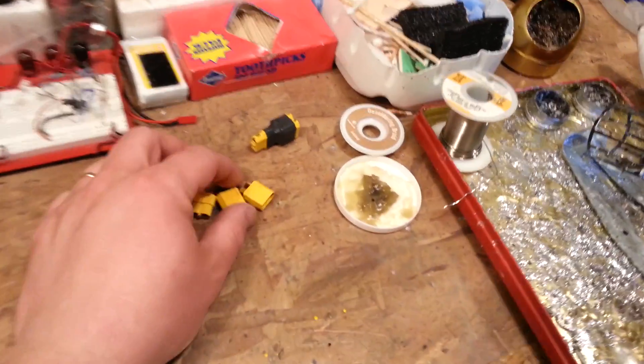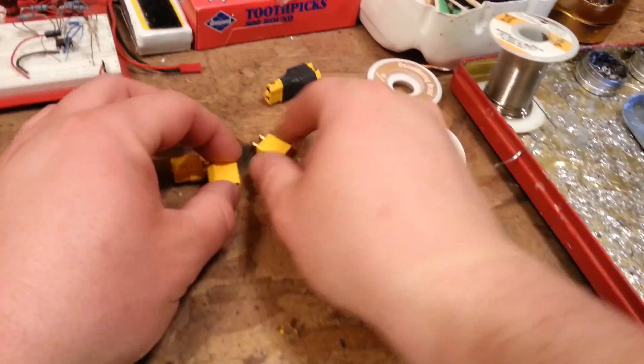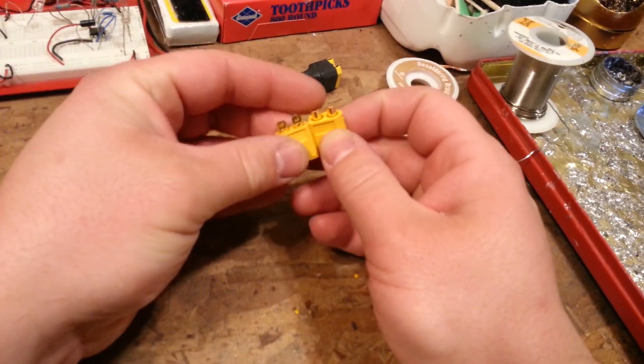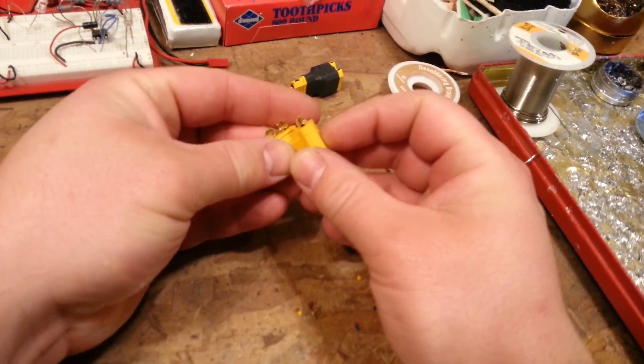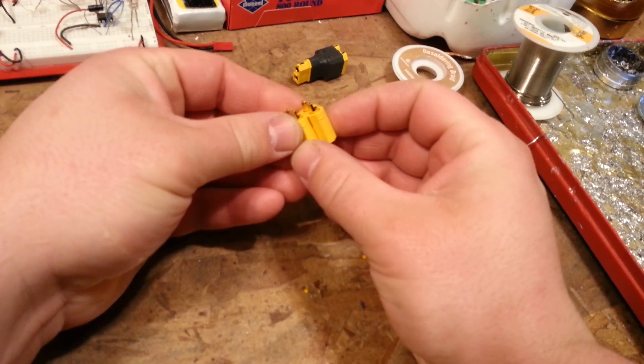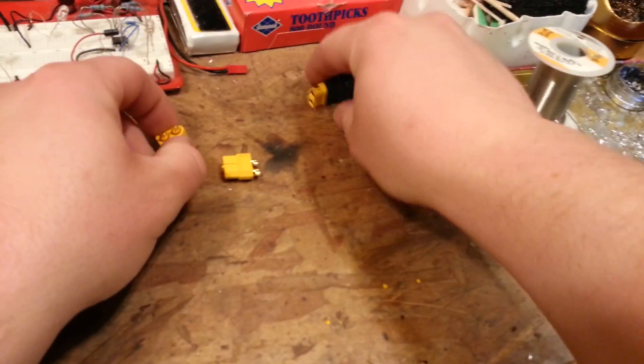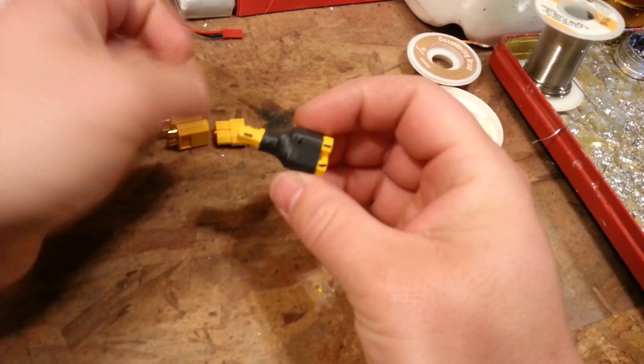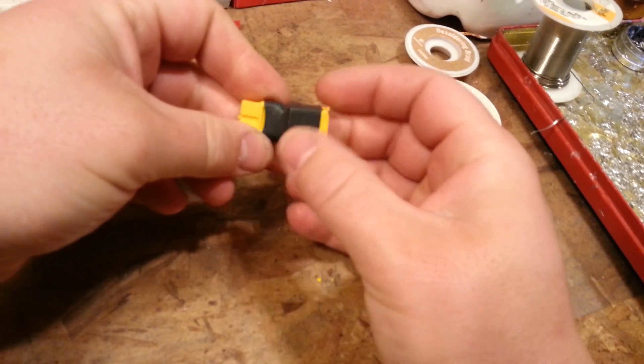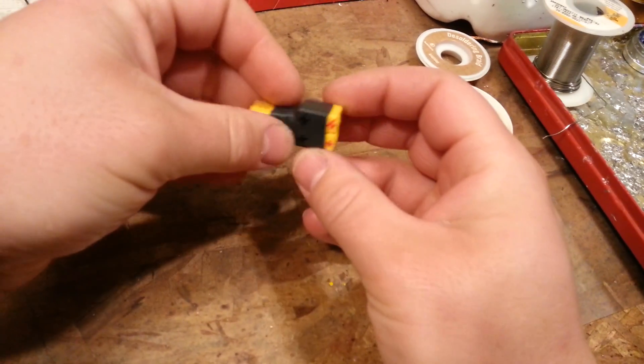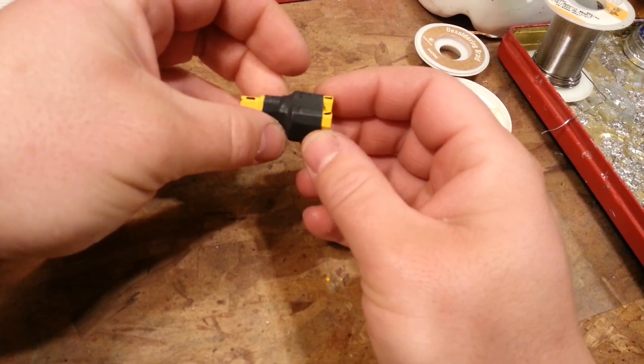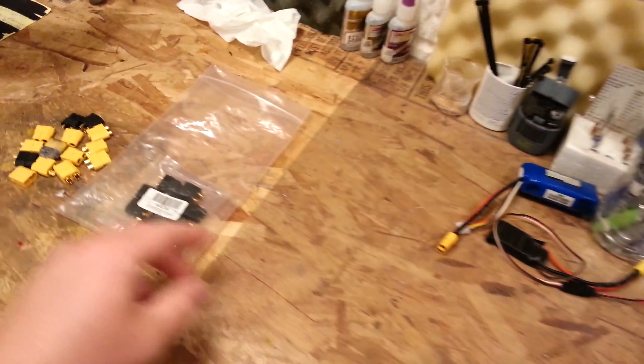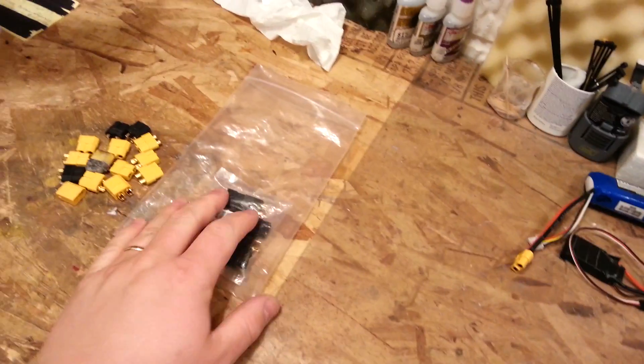Alright guys, so I promised you a quick how-to on building these XT60 parallel adapters that are nice small package like this and they fit into tight spots. I did that in a couple of minutes. I'm using the XT60's from LemonRX, not that it matters.